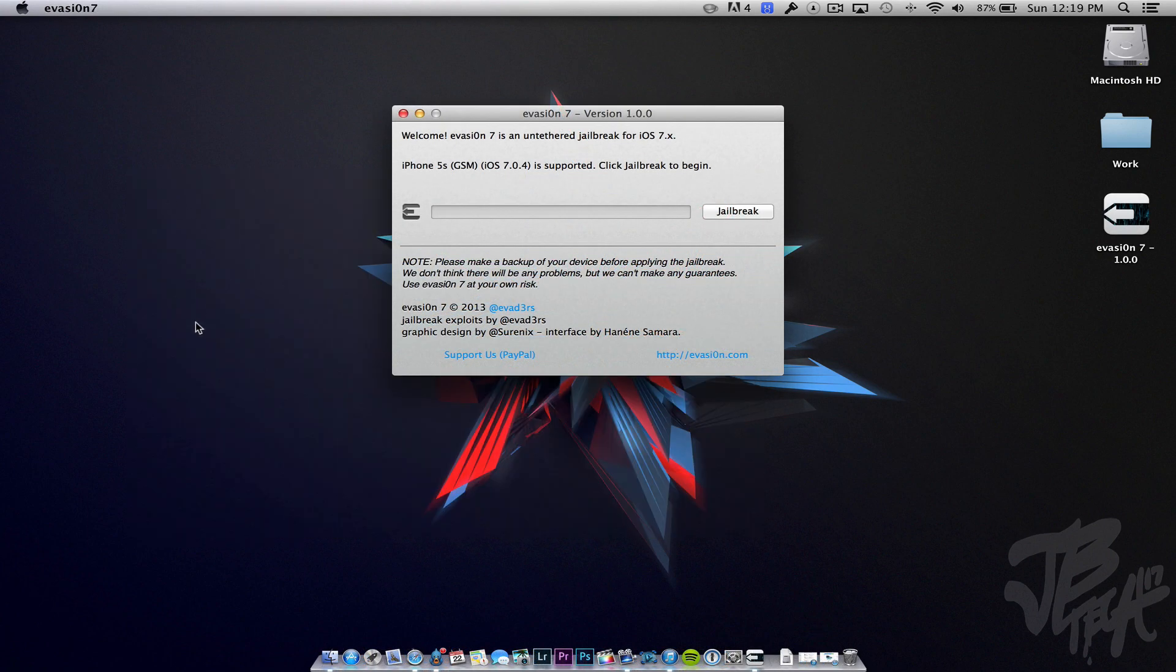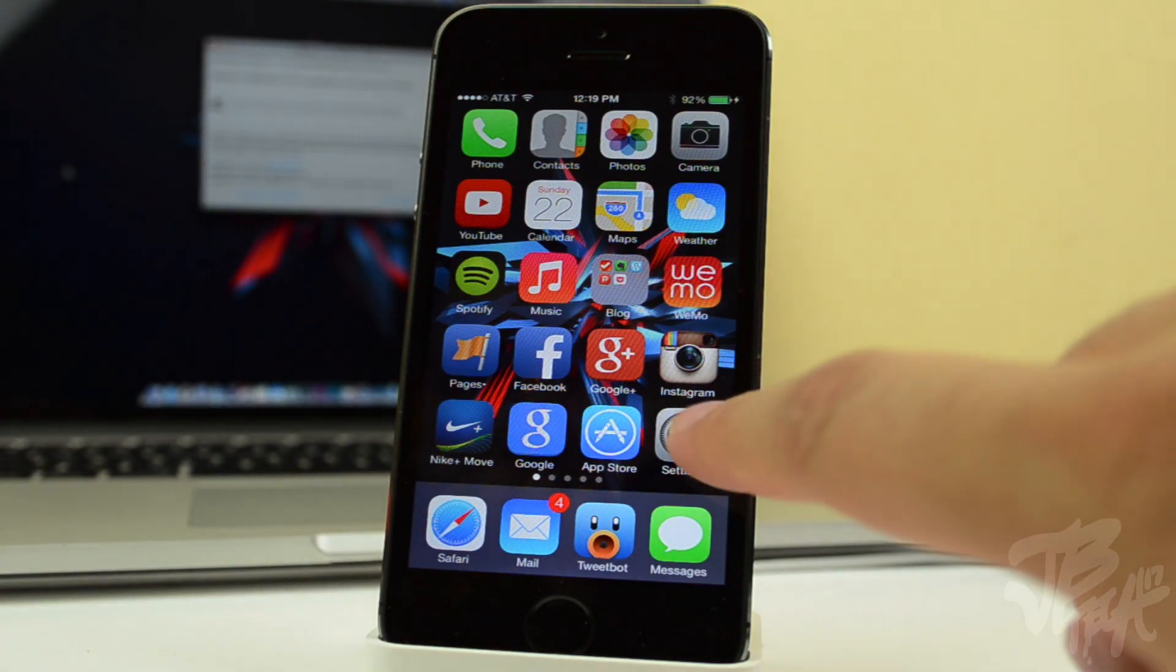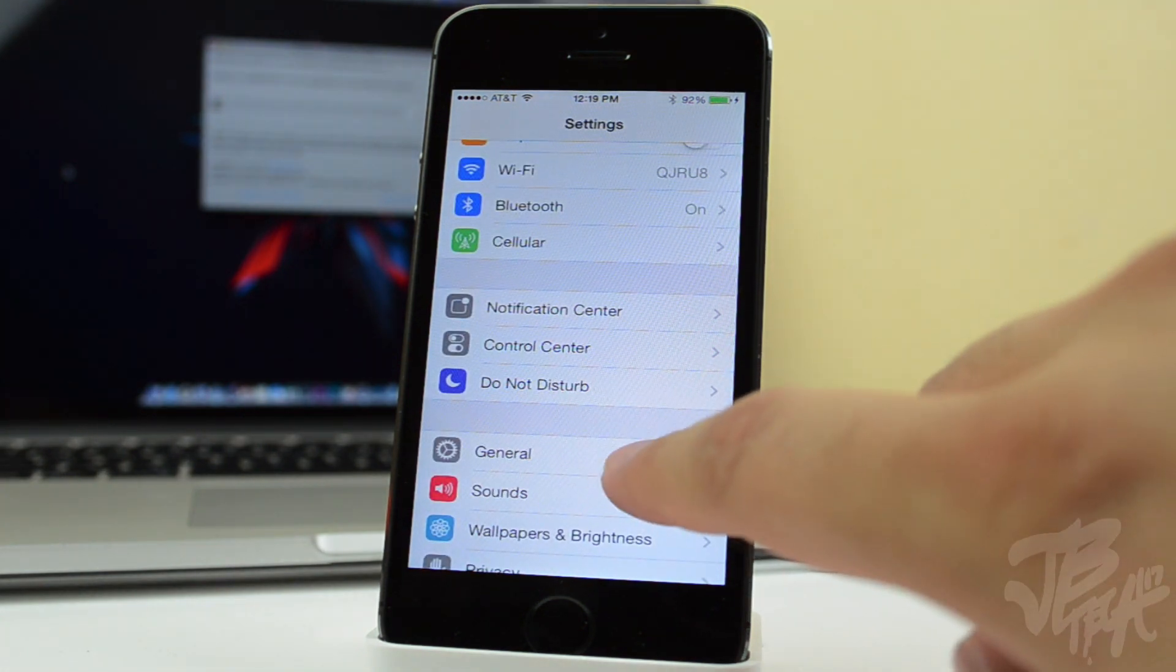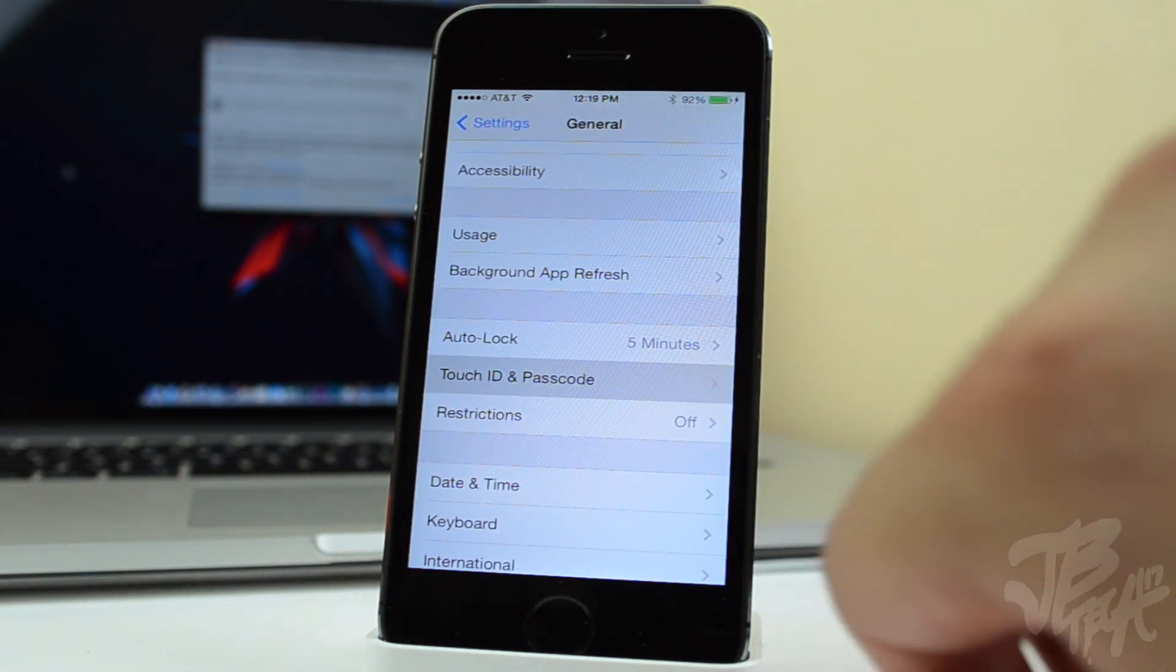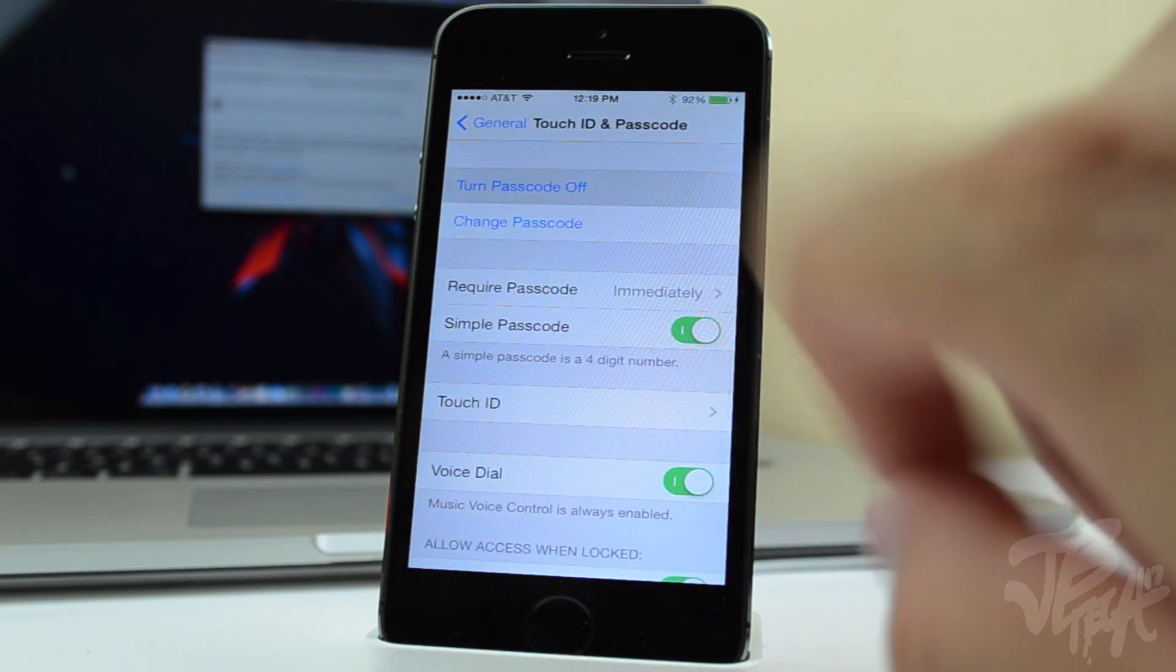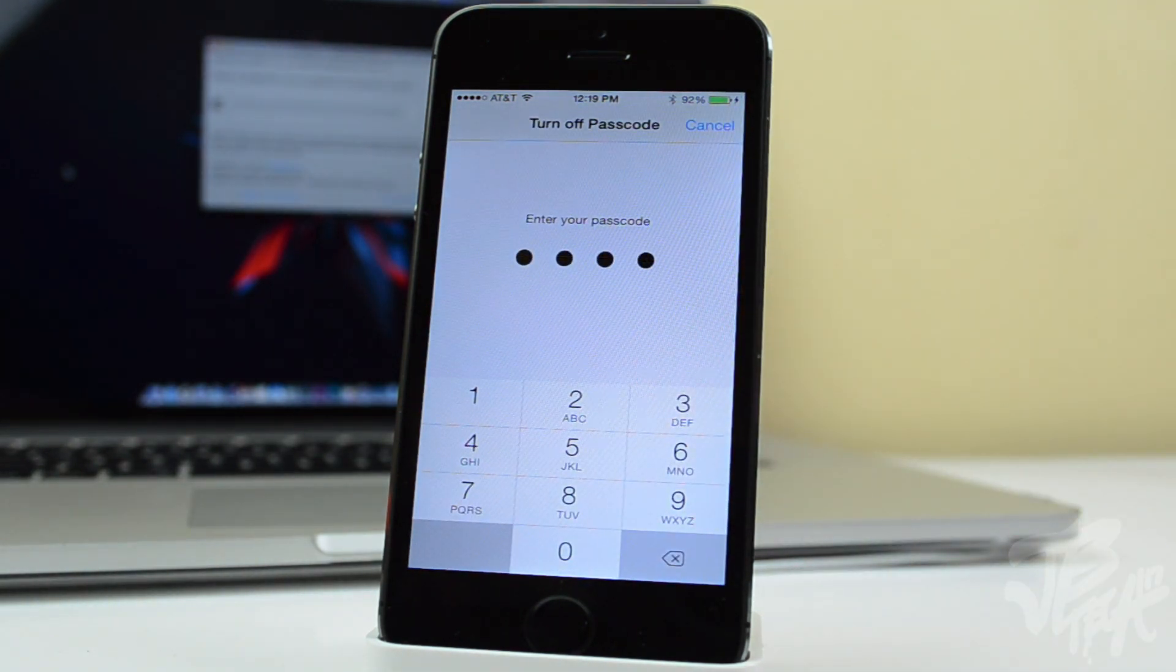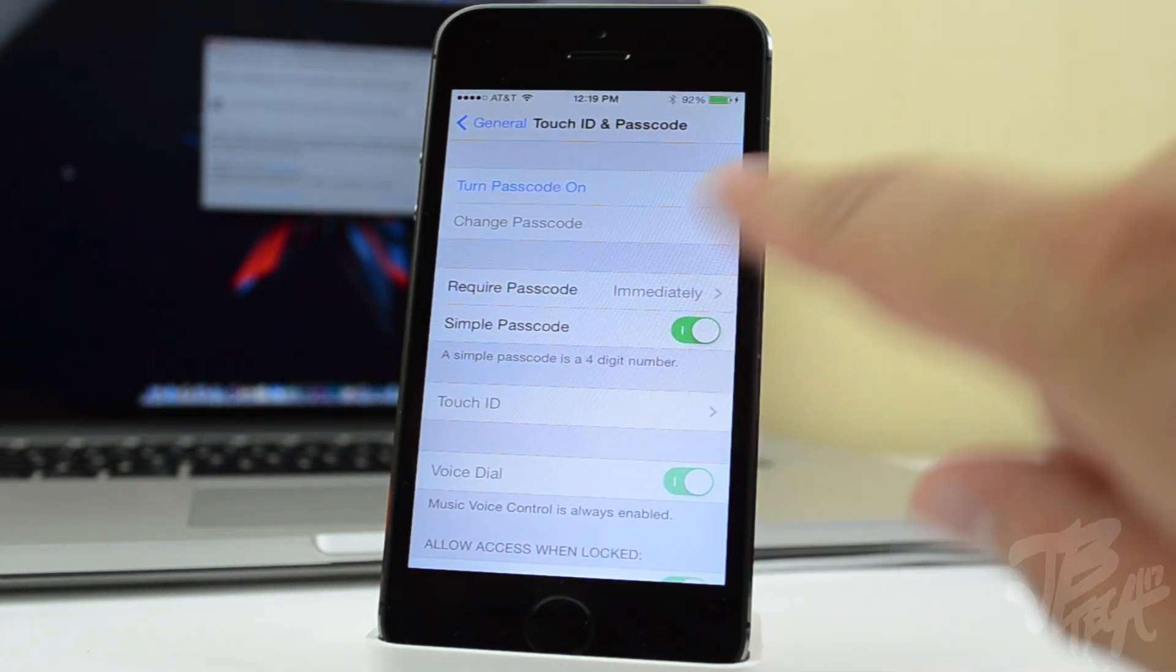Before we start, be sure to disable the passcode. I do have an iPhone 5s like I mentioned earlier, and of course I have the touch ID, so be sure to disable that because there have been times where you would run into issues because it needs to reboot by itself and not need you to enter the passcode.